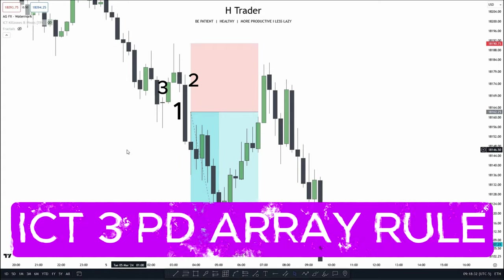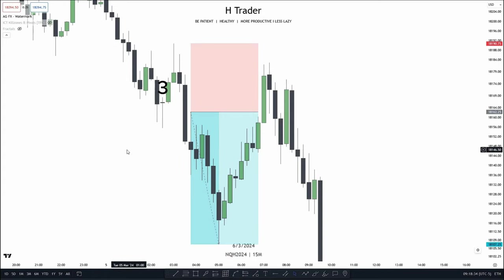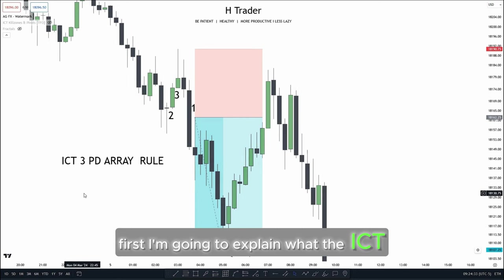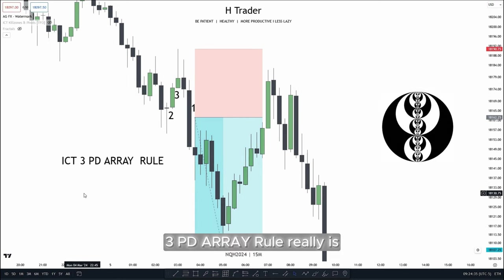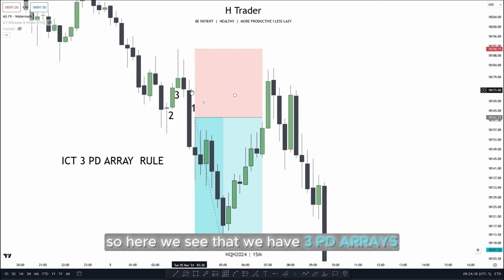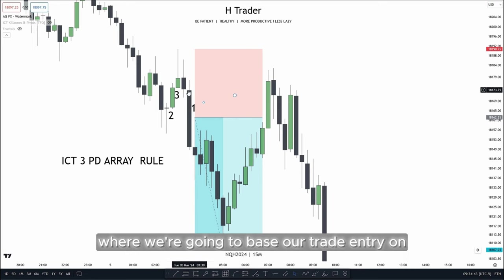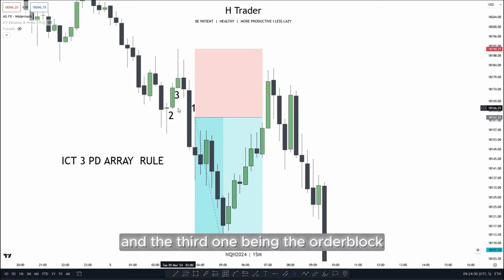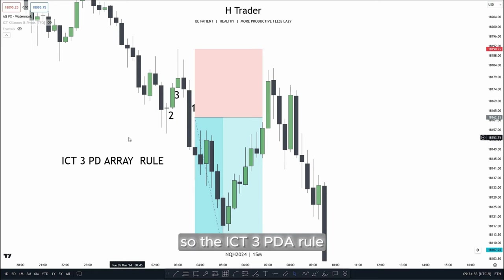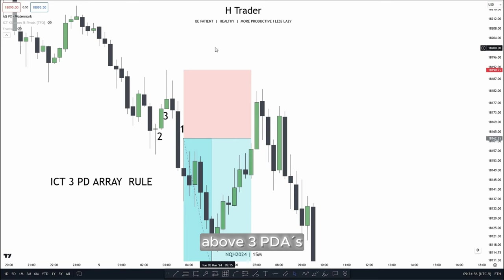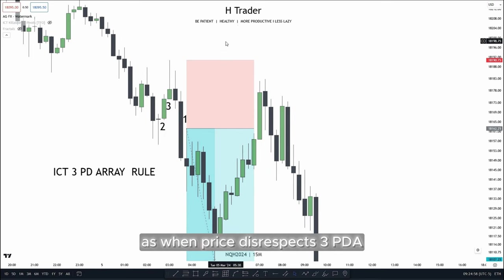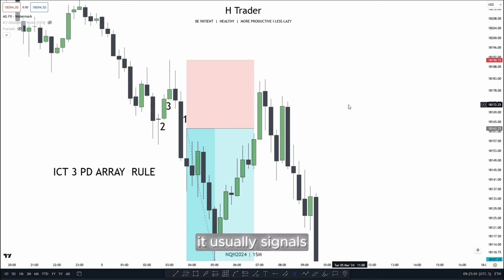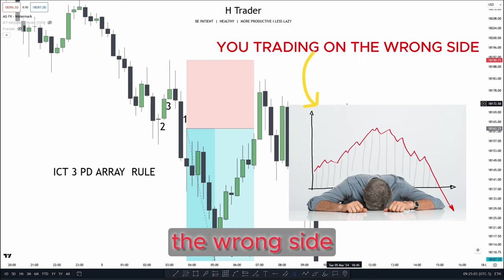The ICT 3 PDA Array Rule is one of the rules ICT talks about a lot on this channel, so that's what I'm going to cover in this video. First, I'm going to explain what the ICT 3 PDA Array Rule really is. We have three PDA arrays: the first being the fair value gap, where we're going to base our trade entry on; the second being the inversion fair value gap; and the third being the order block. The 3 PDA Array Rule is where we put our stop loss above three PDA arrays, as when price disrespects three PDA arrays, it usually signals that we're trading on the wrong side of the market.